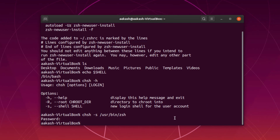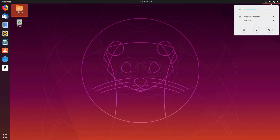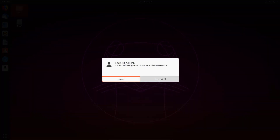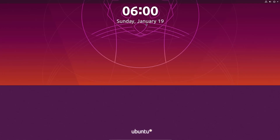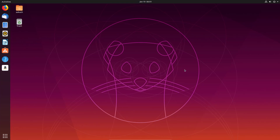Running echo $SHELL still shows bash right now because the change takes effect on the next login. We have to log out and log back in. I'll close the terminal and log out. Now let's log back in with the same user.